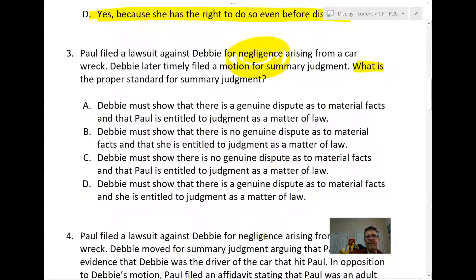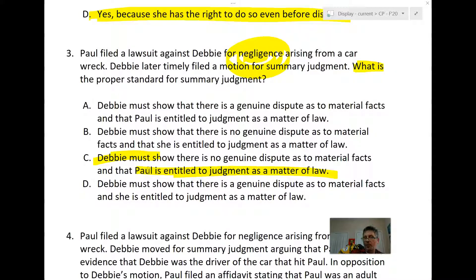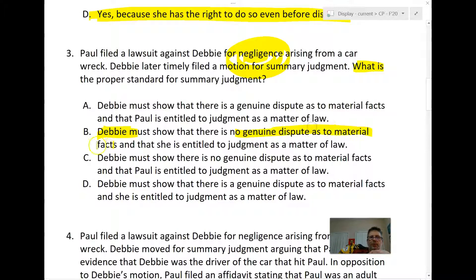What about B and C? Answer B says Debbie must show Paul is entitled to judgment as a matter of law — no. The moving party shows the moving party is entitled as a matter of law. Debbie is not moving to show that Paul must win; that's absurd. So the answer is C: Debbie, the defendant, must show there's no genuine dispute as to material facts, meaning a jury is not needed, and that she, the moving party, is entitled to judgment as a matter of law.